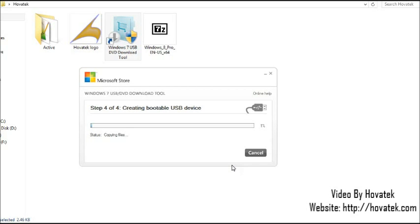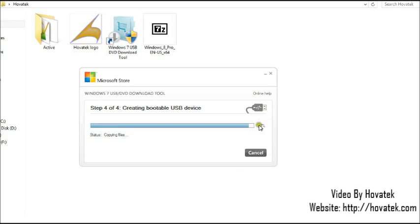Alright, we have 1%. This could take quite some time so we just sit back and let it do its thing. So we have 97% after quite some time and it's almost done. So we just have to wait. We don't have long to wait for.